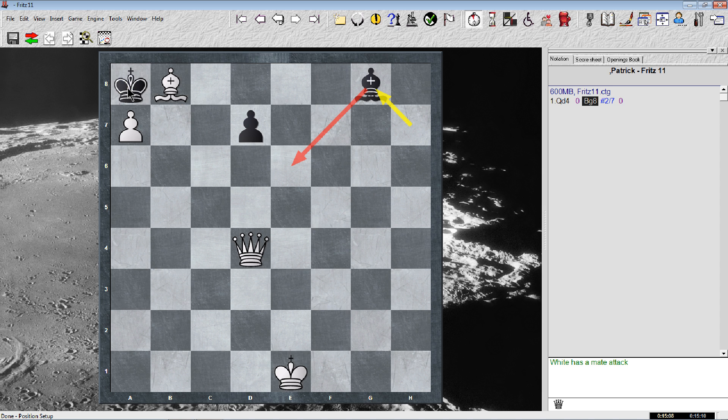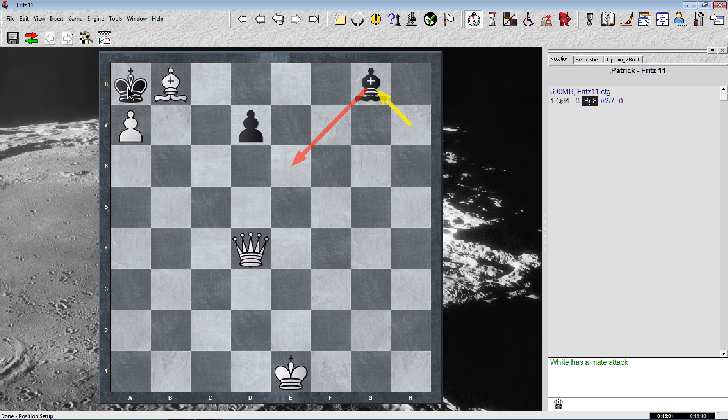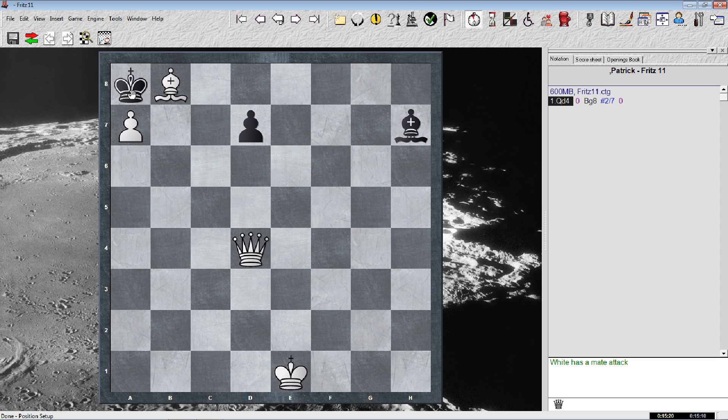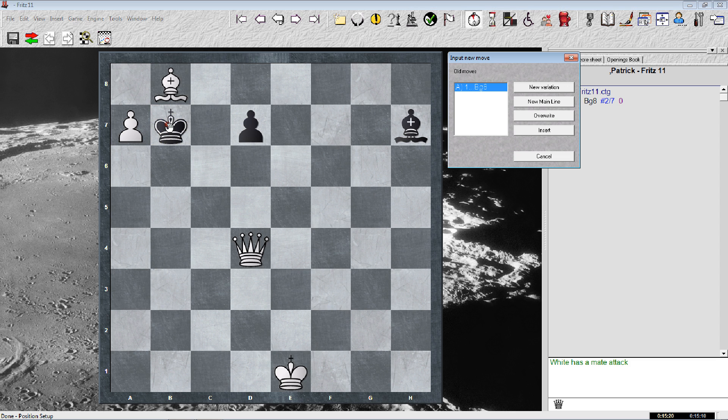Now the computer engine has the bishop moving back, but that's not what this puzzle shows. So I'm going to pull back on that and show you what the puzzle shows. We're going to put a new variation.